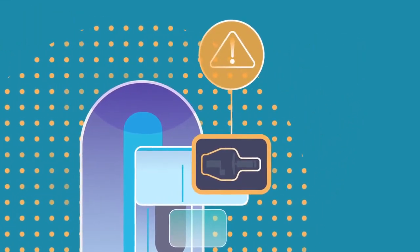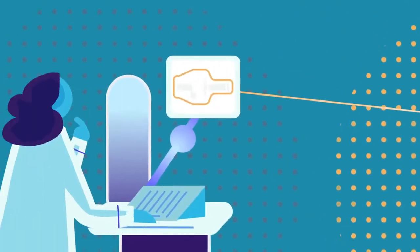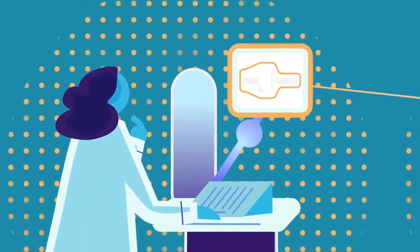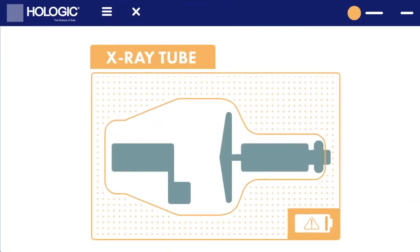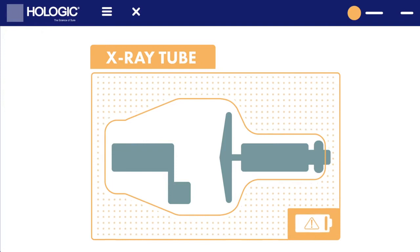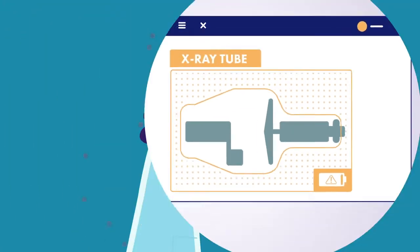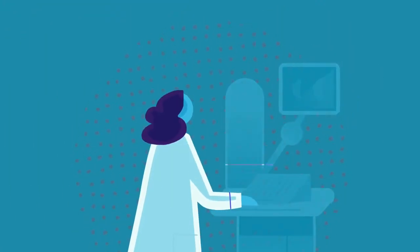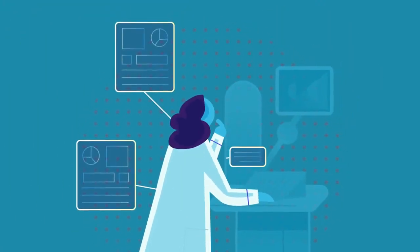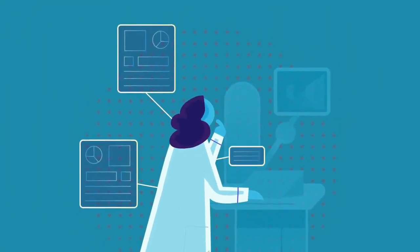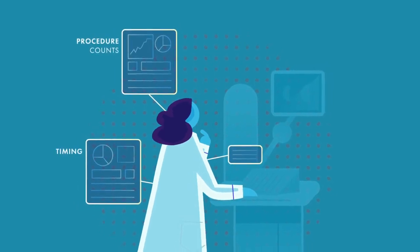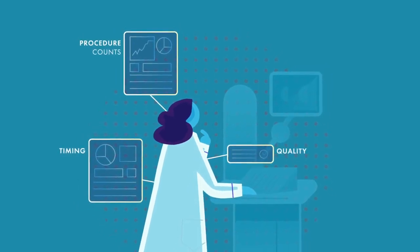With Unify Analytics, Hologic can mitigate unanticipated downtime by alerting service center staff to potential failures. Measure the effectiveness of imaging center staff with statistics such as procedure counts, timing, and quality.